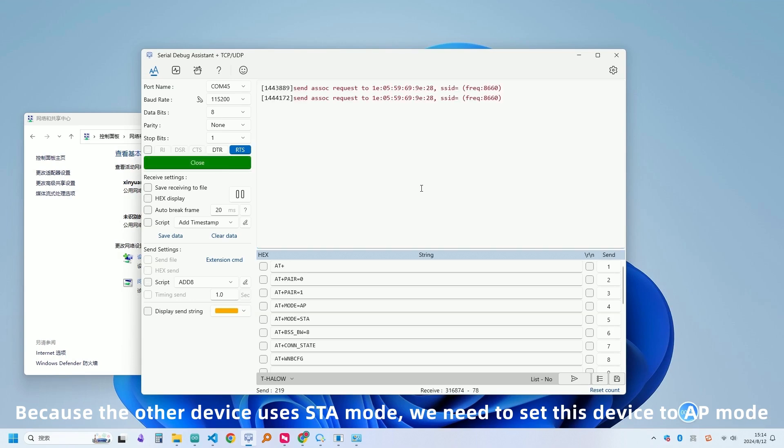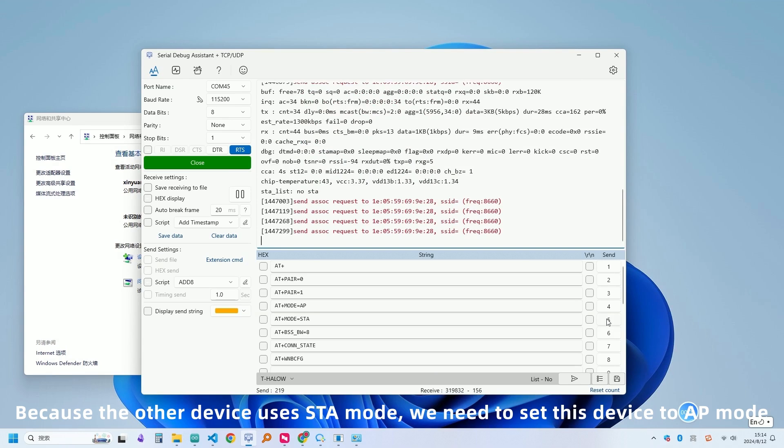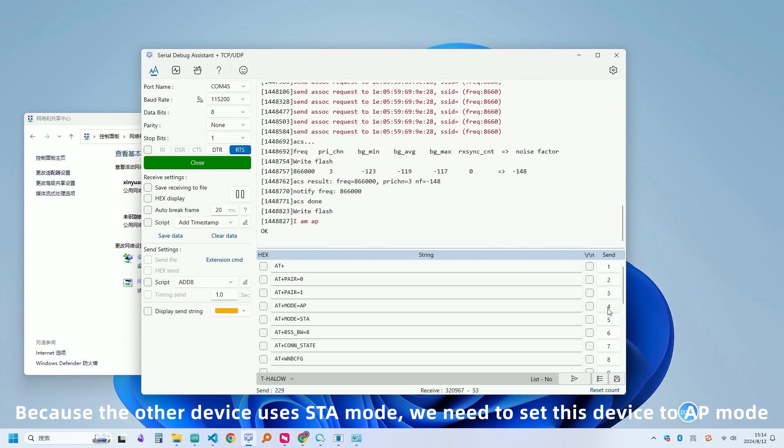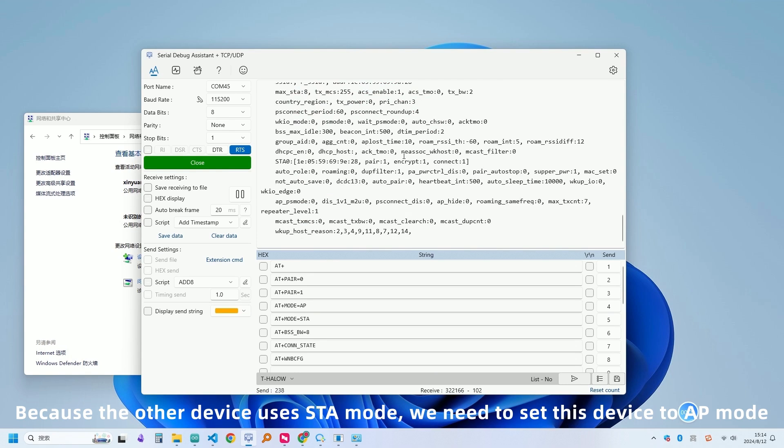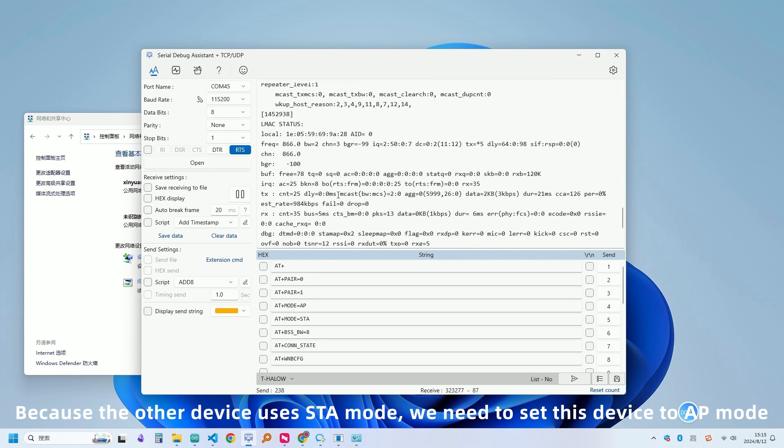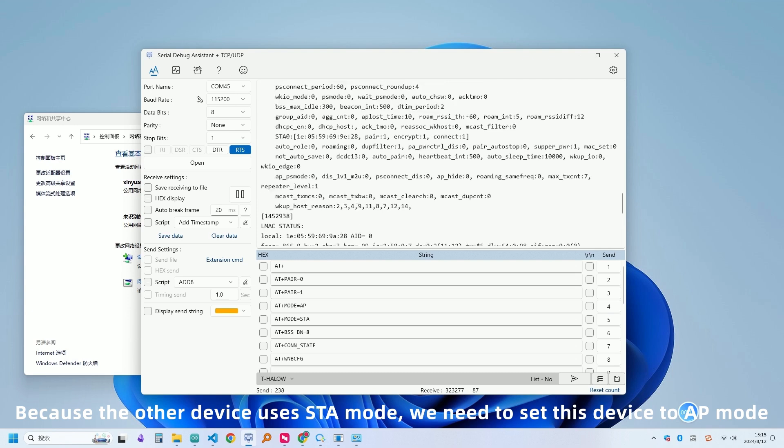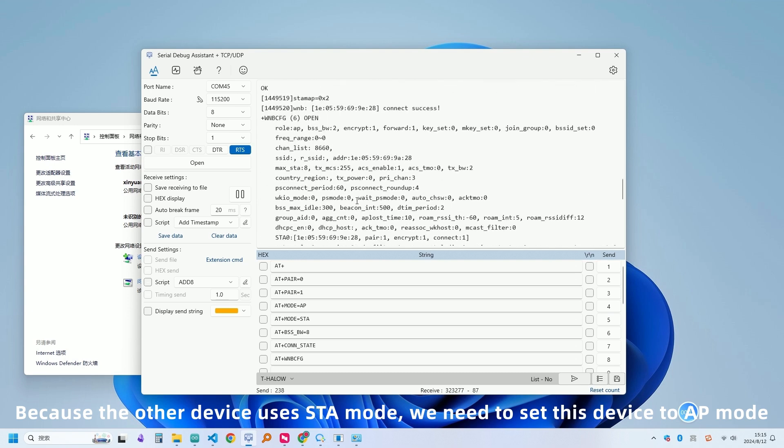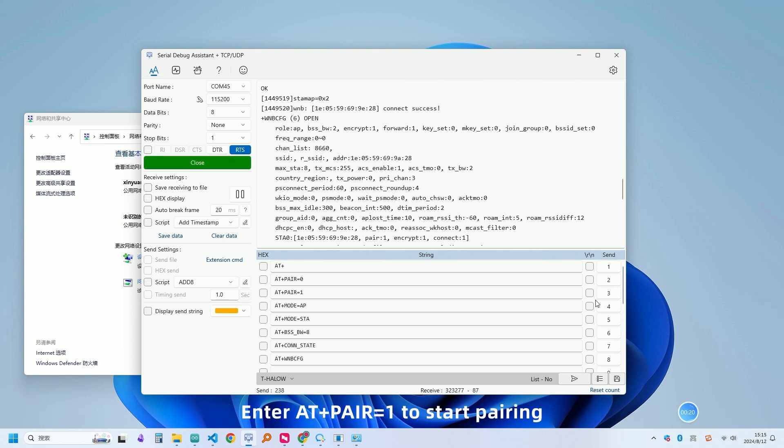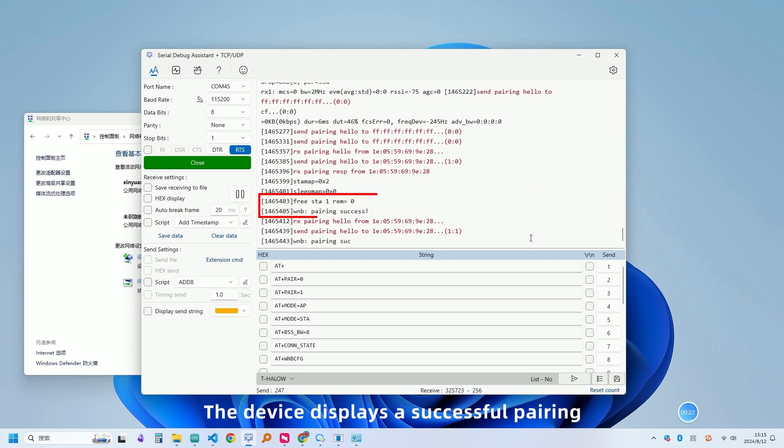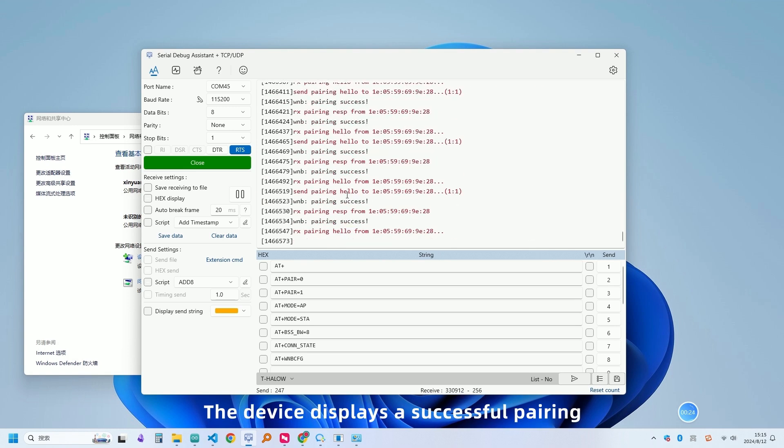Because the other device uses STA mode, we need to set this device to AP mode. The device displays a successful pairing.